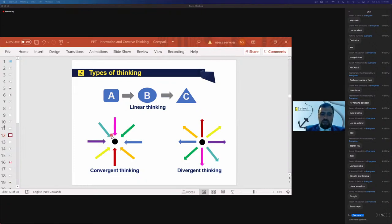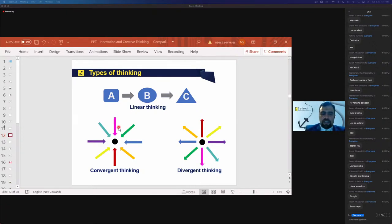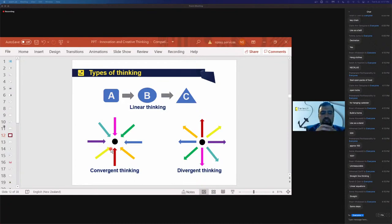Convergent thinkers don't think on a straight line — they look at an idea from different points of view. For example, if I tell you to think of a paperclip, you might say 'I can hang clothes with it' or 'I can clip my hair with it' — that's a different point of view from the original idea. Someone might say 'I'm going to open the iPhone and remove the SIM card.' That's convergent thinking — you don't think on a straight line.